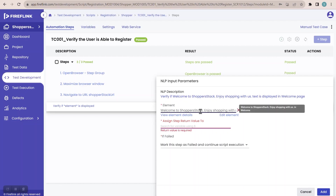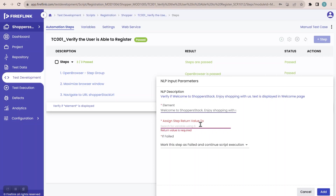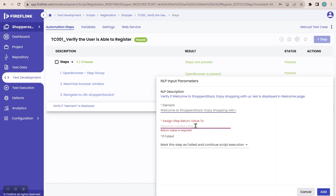Now it is asking 'assign step return value to'. This NLP will verify whether the element is present or not. If the element is present, it returns a boolean value — boolean means only two options: true or false. When the element is present in the UI, it returns true; when not present, it returns false. I have to store that value inside a variable, because variables are used to store data, and this NLP is going to return data — I store it by creating a variable.